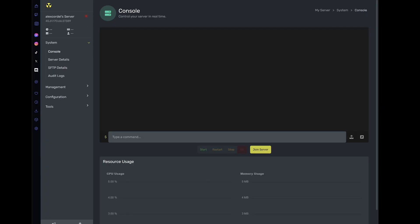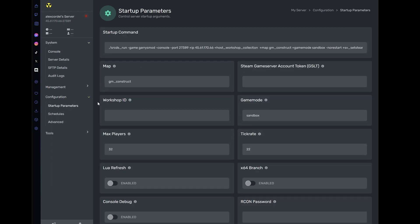While on your server panel, head over to the startup parameters. Here you will see a blank box that says Workshop ID.